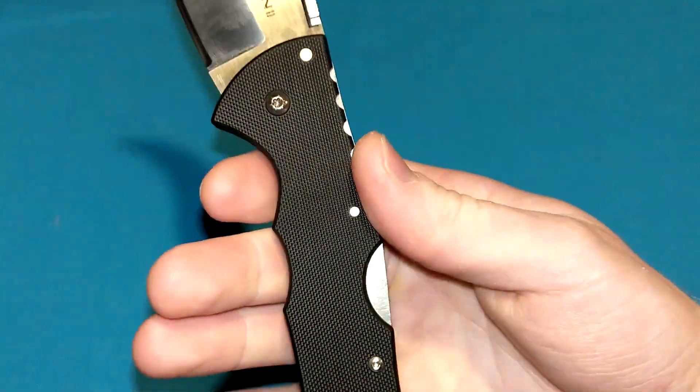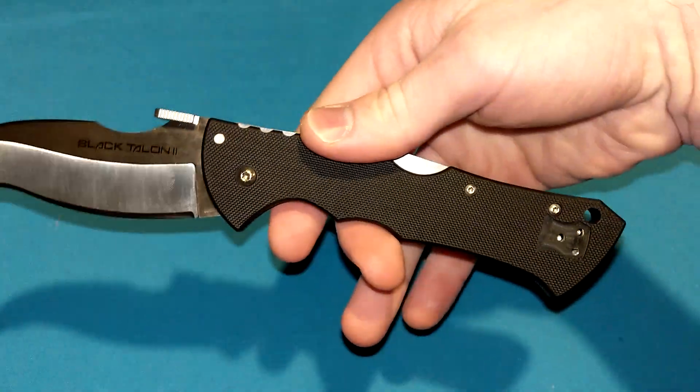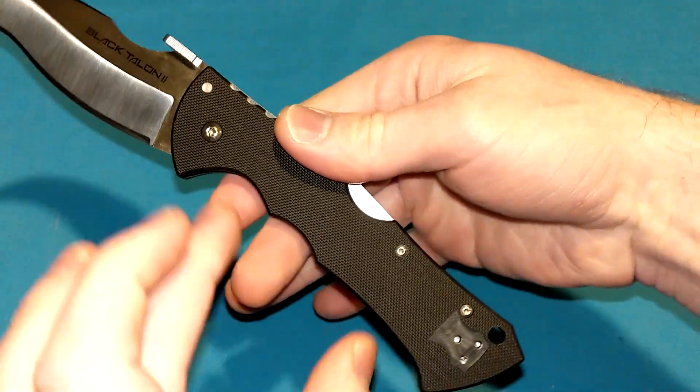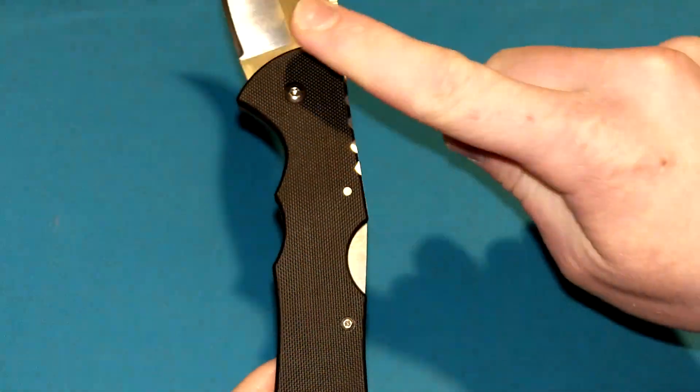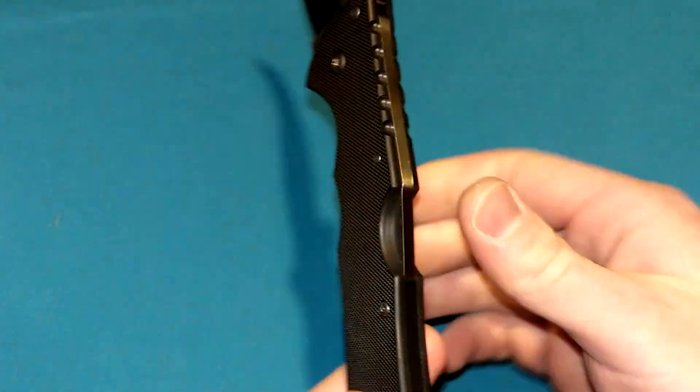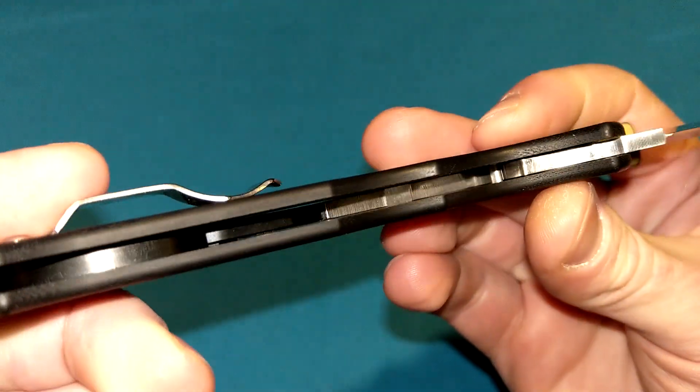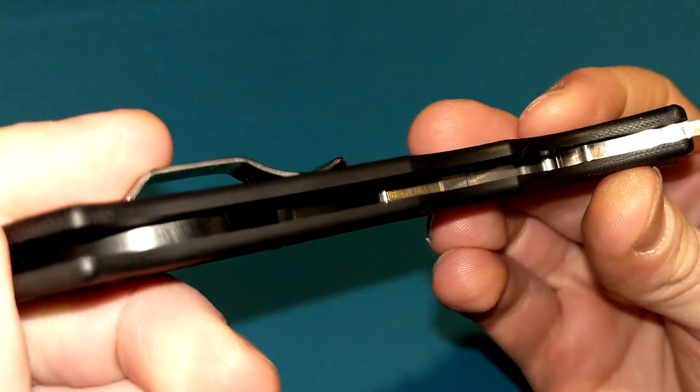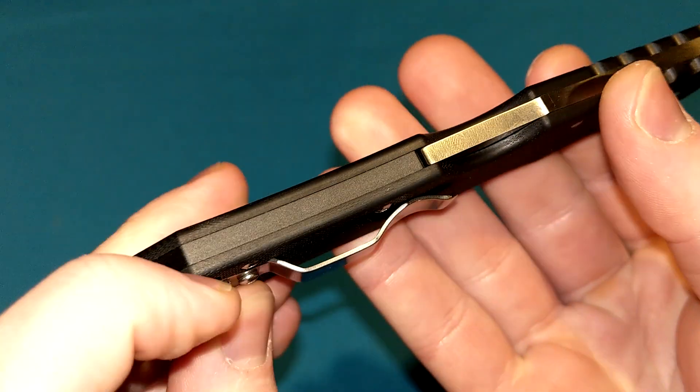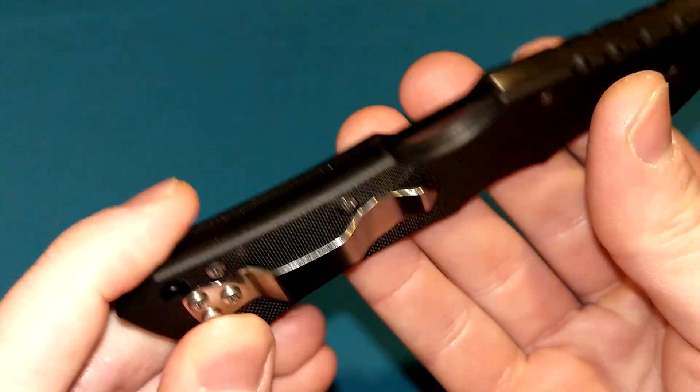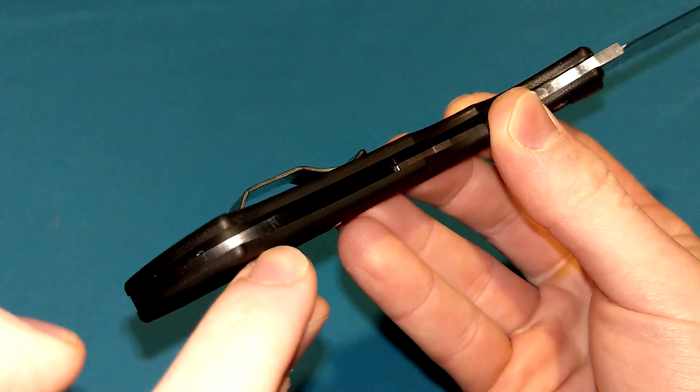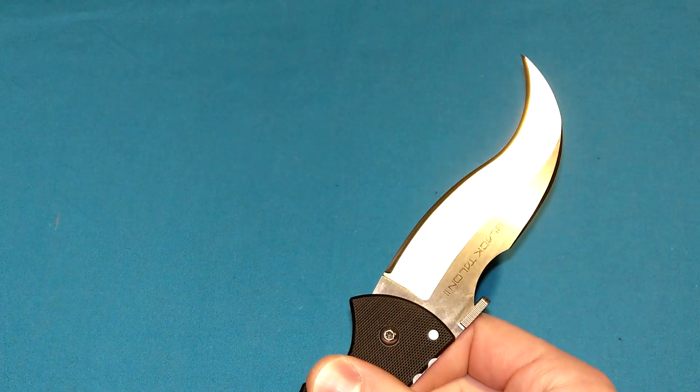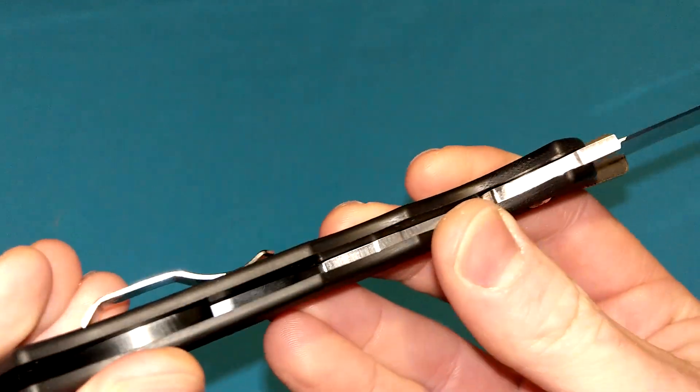It's comfortable. It's got the double choil thing going on right here, similar to the Recon 1 but a little bit wider, a little more simple. Very flat G10 scales on here, no steel liners or anything. FRN or maybe even an aluminum backspacer right there. You can see it curving out to accommodate the cutting edge. That's very cool.